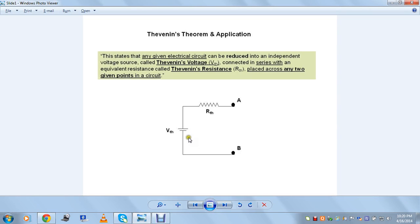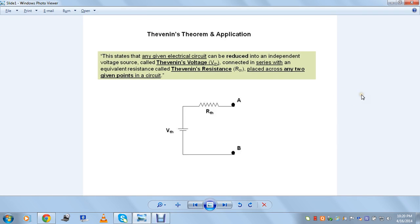Hi guys, this is a video illustration regarding Thevenin's theorem. As you are looking into my blog electrical engineering tutorials in the library, you are looking at this blog for Thevenin's theorem's explanation and its application. It's actually a very simple theorem and it is widely used in both DC and AC circuits. What we will be discussing here is completely a DC circuit to start with, for simplicity and clear understanding.